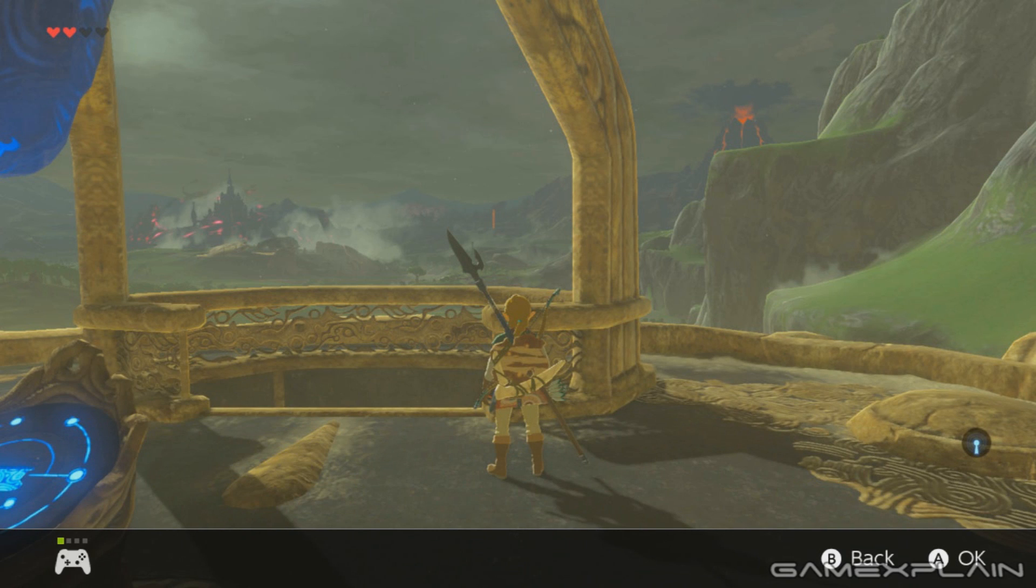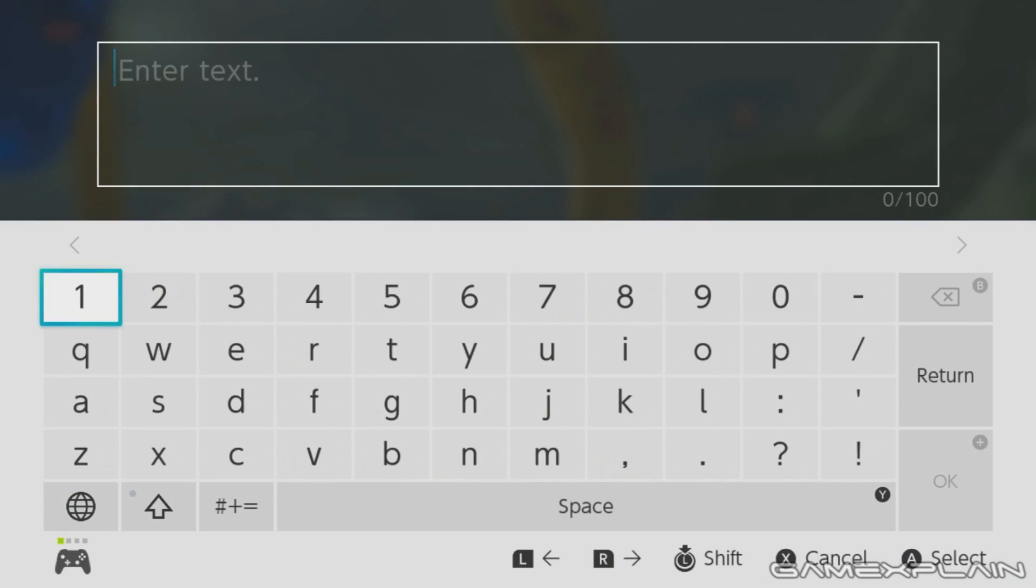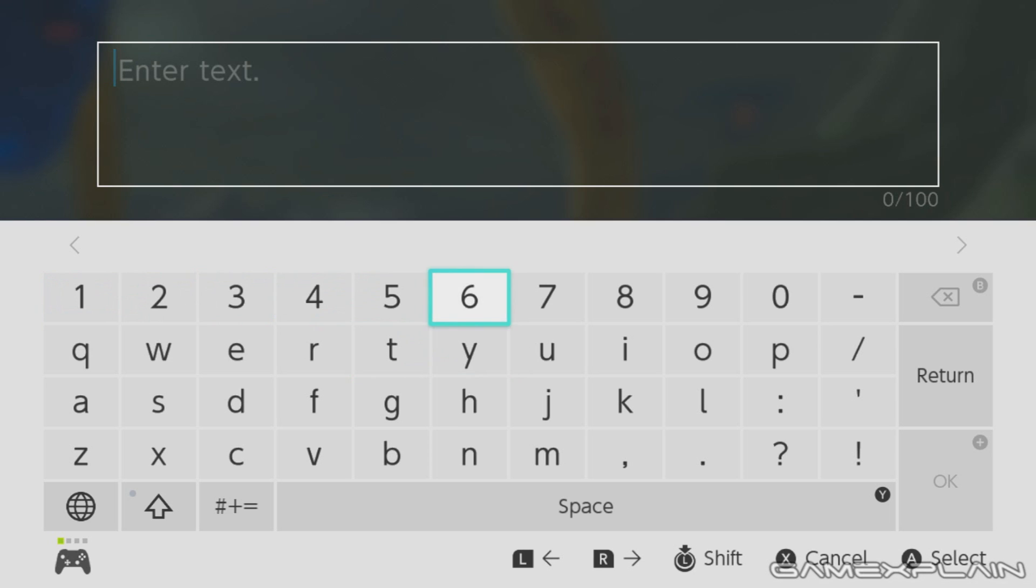And once we go to add text, we can add text to the system. Usually you have to use your controller and choose each one individually.